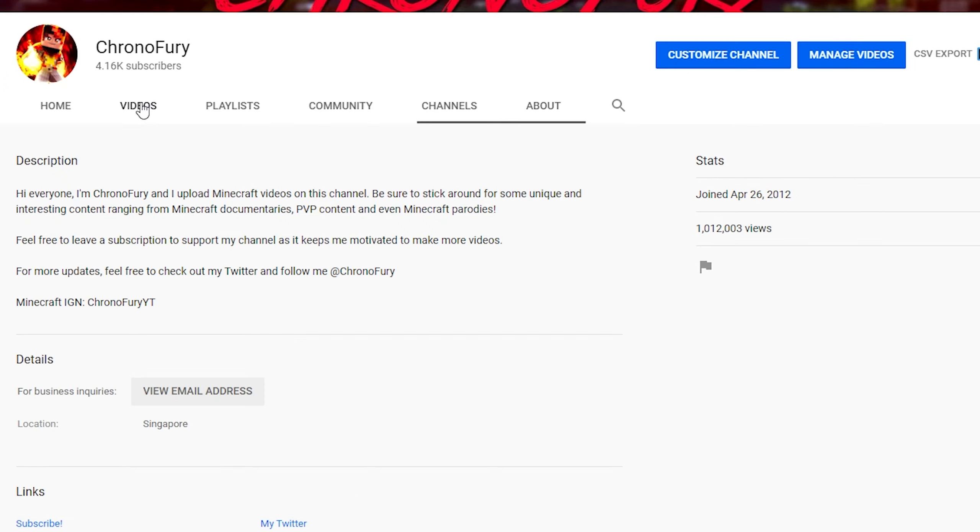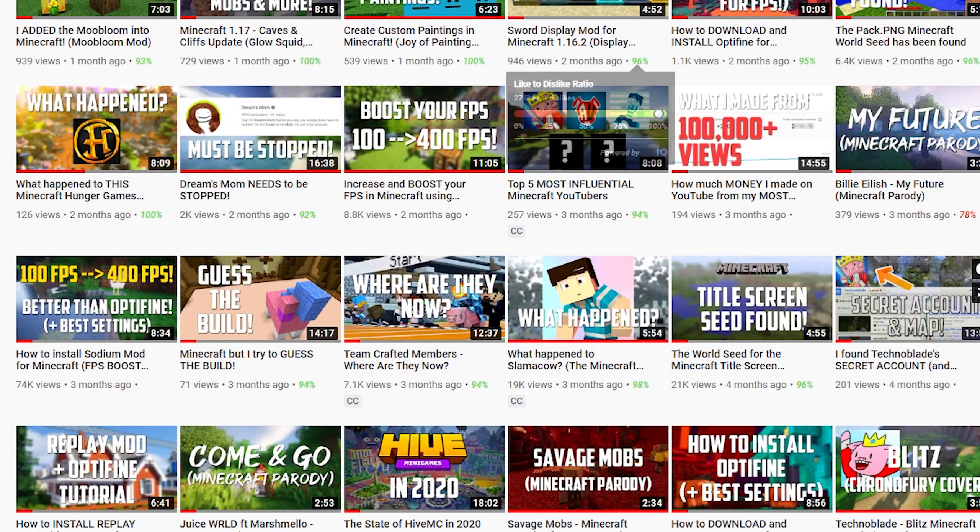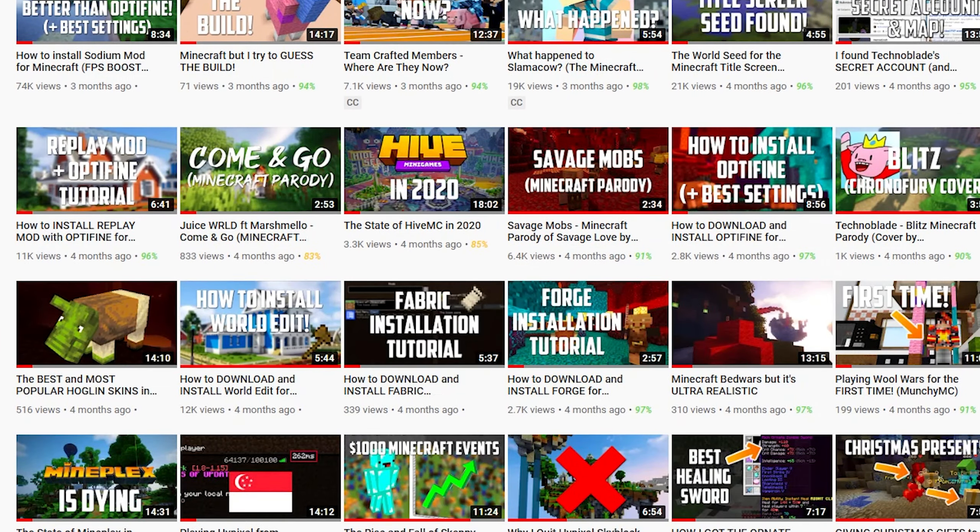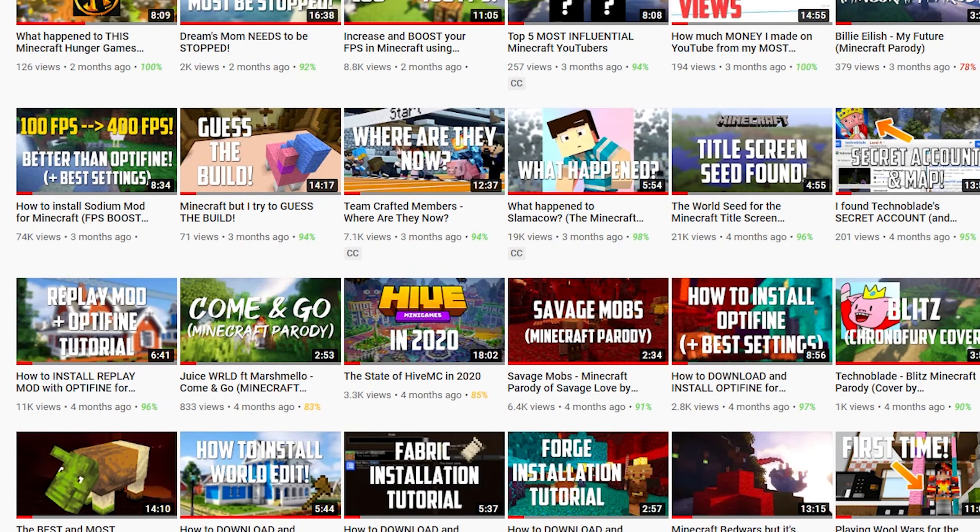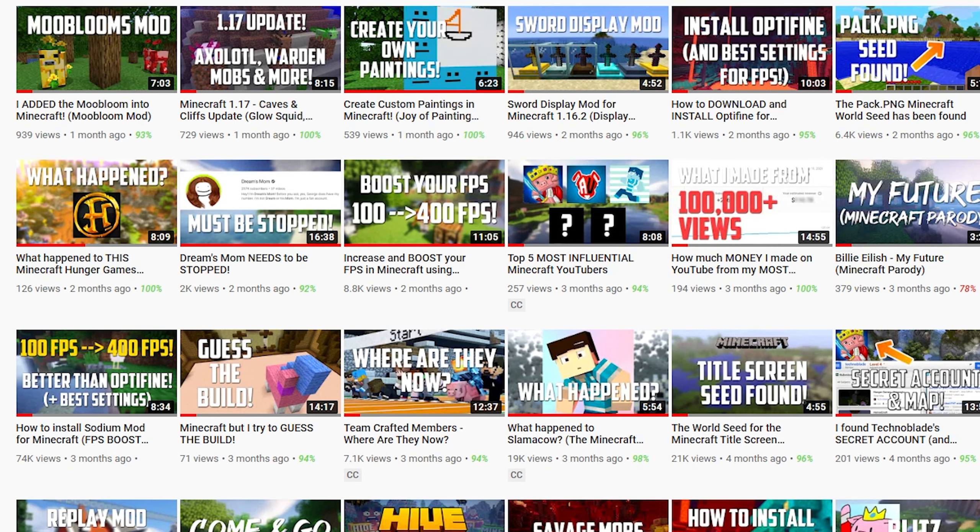As you can see, I've made many videos over the past few months and some of them have been hits while some of them have flopped. There's a really big and obvious reason as to why some videos work and some videos don't.